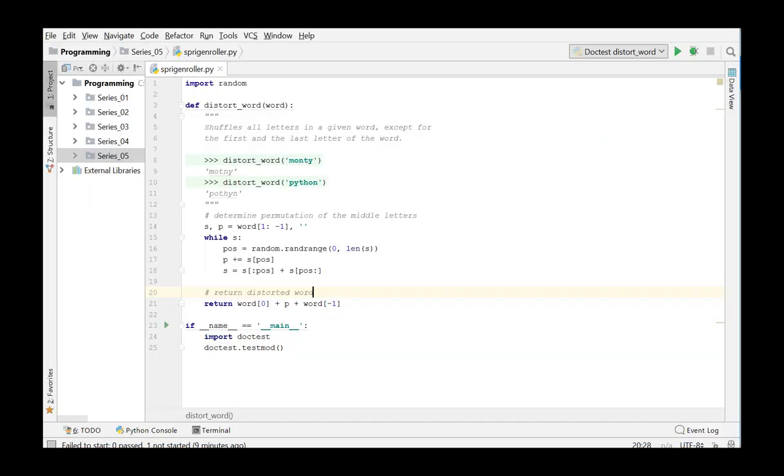We switch to PyCharm and test this function first. We've already added the sample data from the donor as a docstring and at the bottom of this program added a code which ensures that the docstring is being executed.